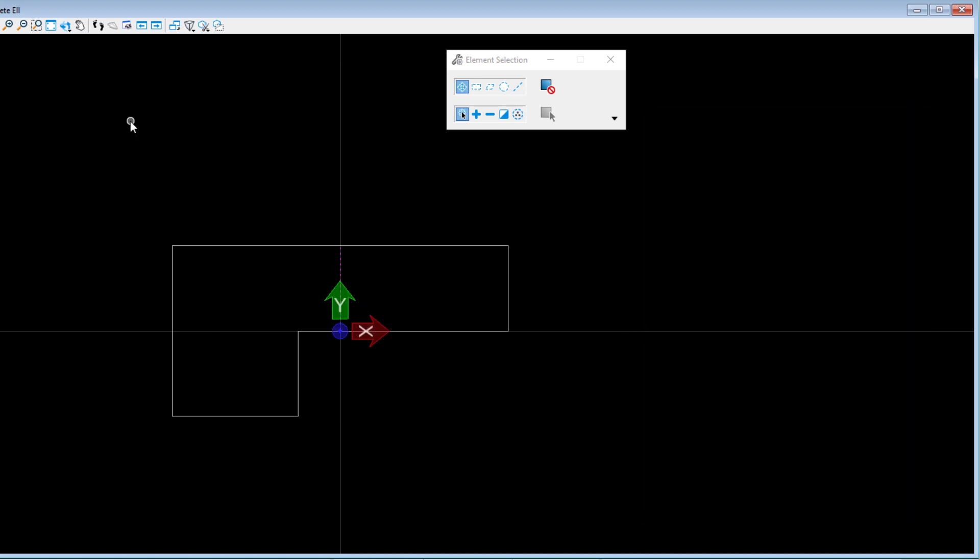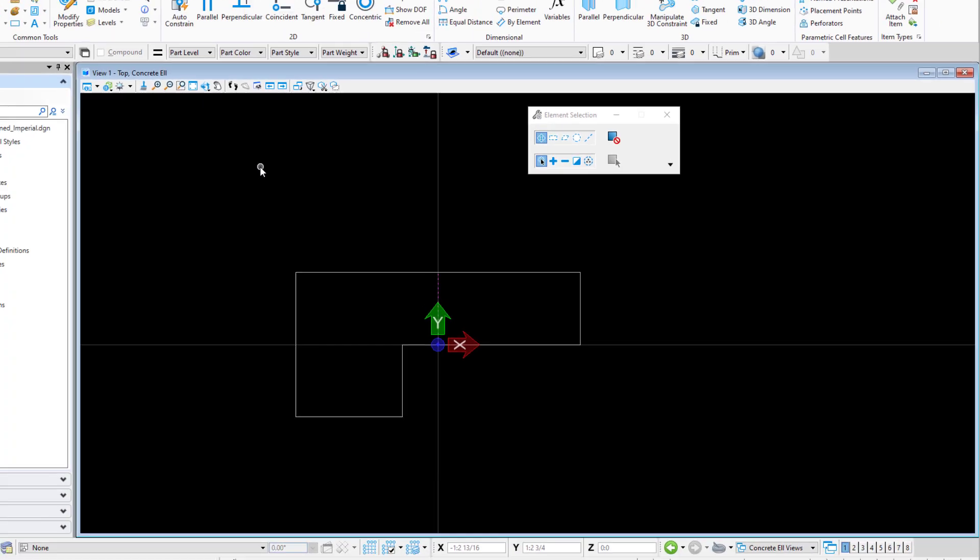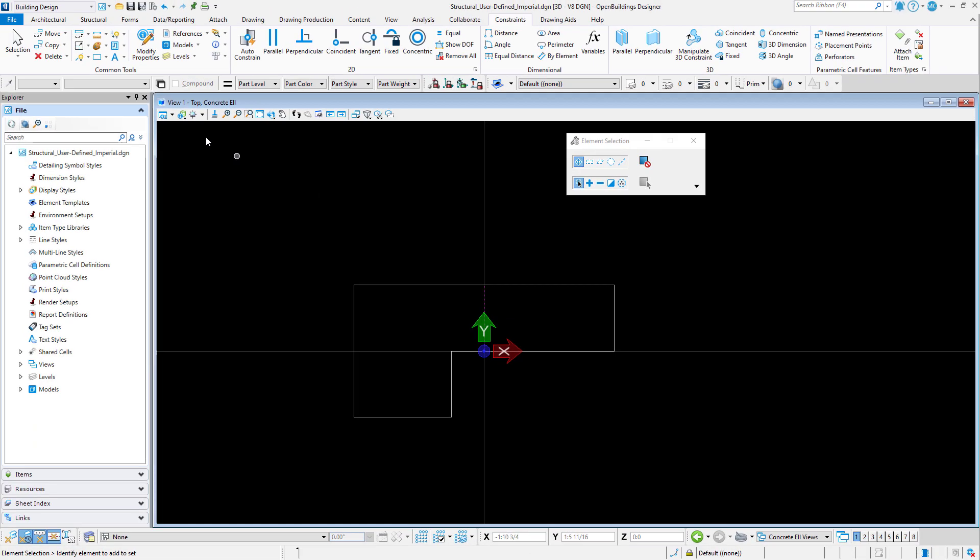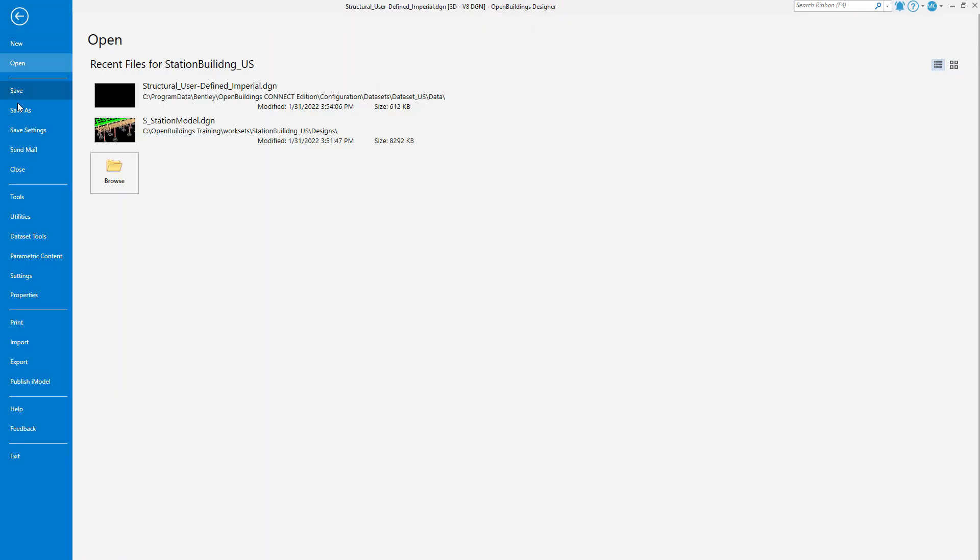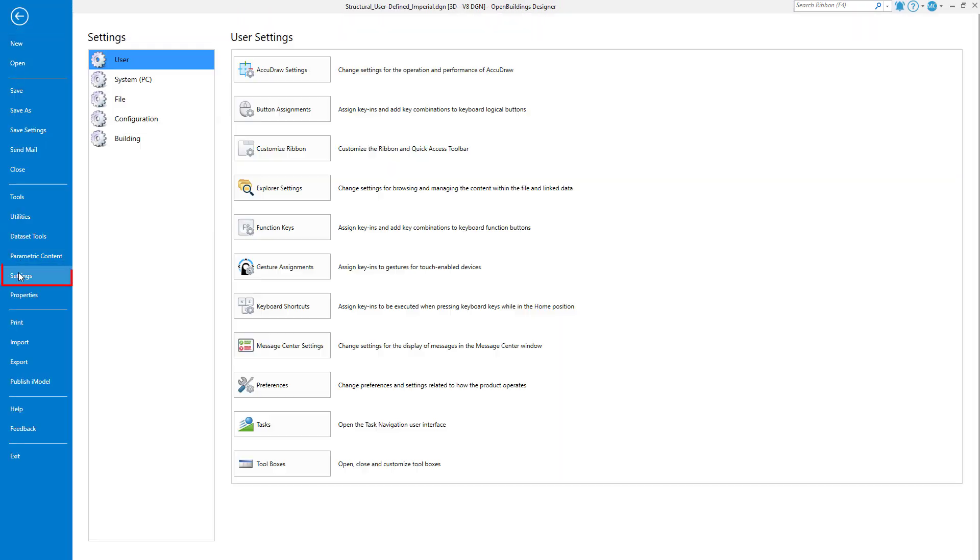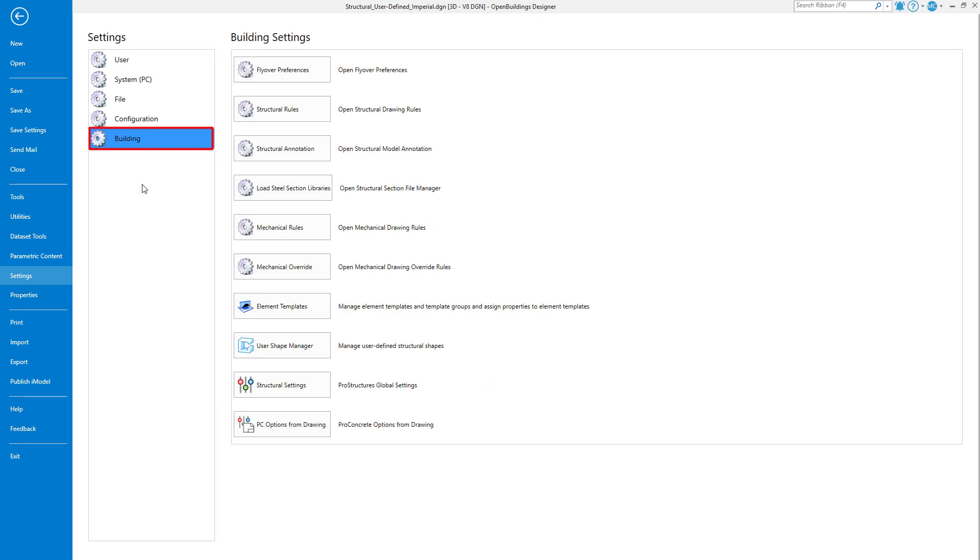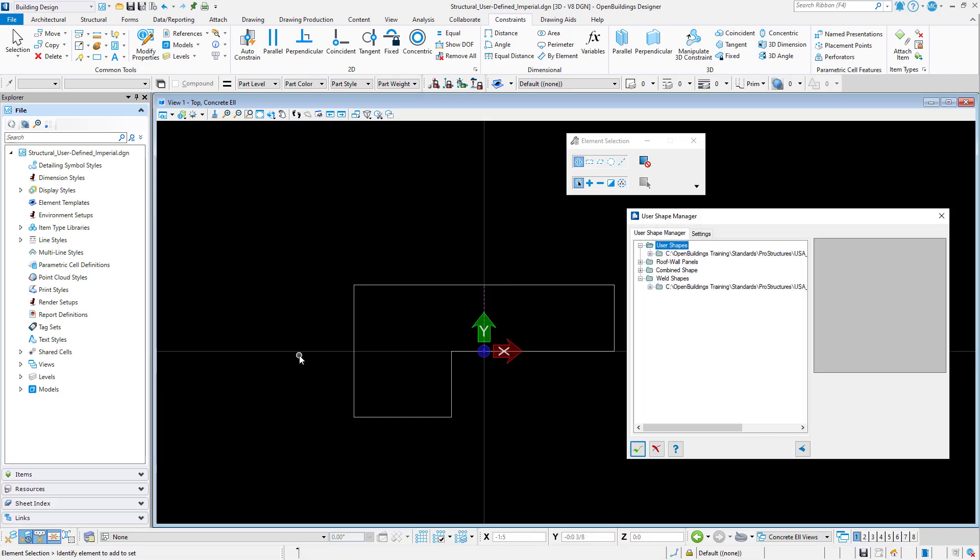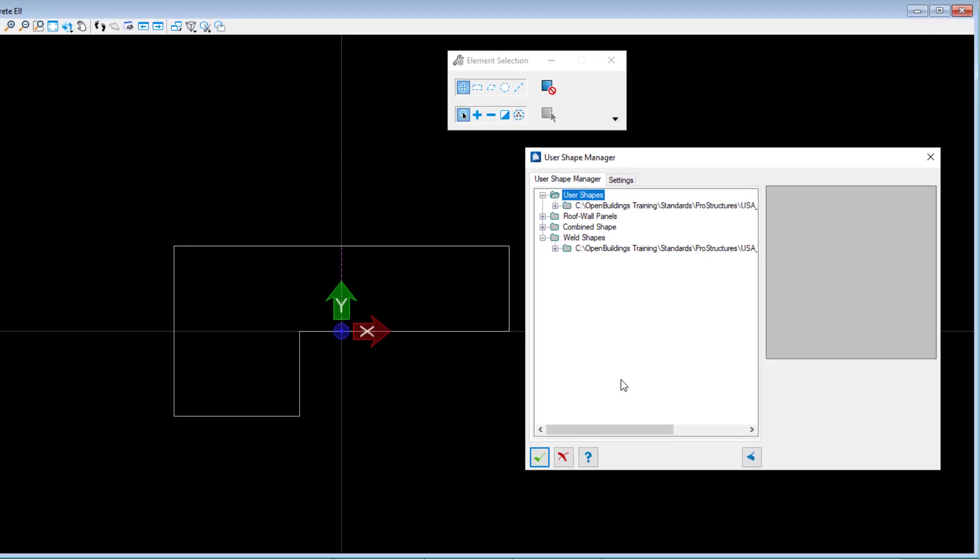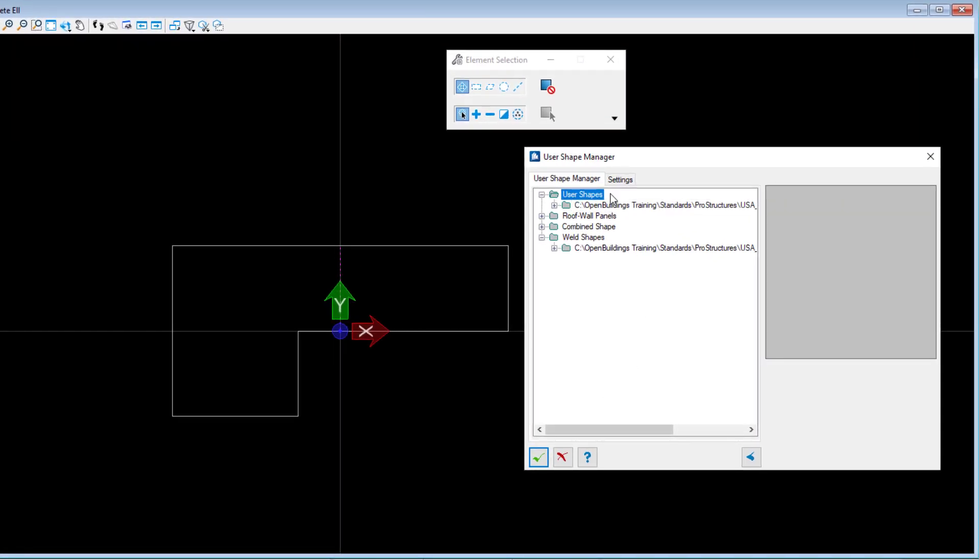I now have the profile I want and I can create the user shape. So now I will go to the Backstage and select Settings, Building, User Shape Manager. In the User Shape Manager, I want to expand the user shapes.